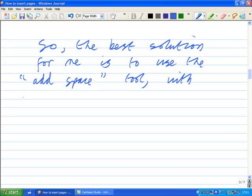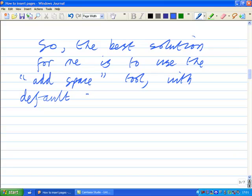What do I need to do? We'll use the default settings. There we go.